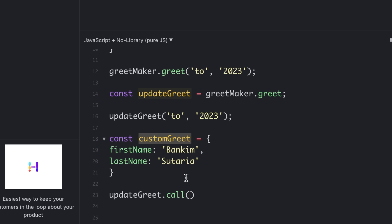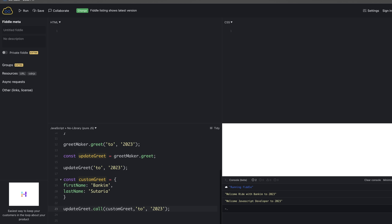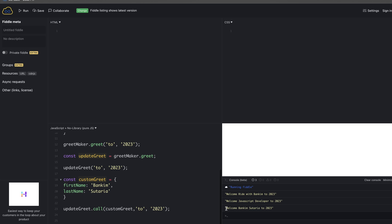So I call updatedGrid.call() — the call function takes mainly two arguments: the first argument is the new invoking scope you want to use, and after that the list of arguments you want to pass to that function. I pass the customGrid scope and the two arguments, clear the console, and the output is 'Welcome Bankim Sataria to 2023'. So we have successfully changed the scope using the call function.